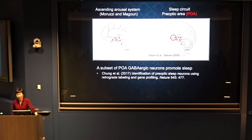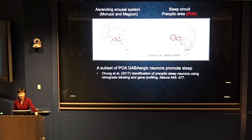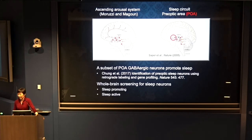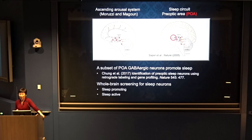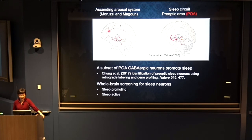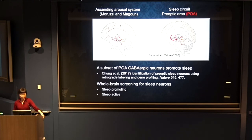About eight or nine years ago, we accidentally stumbled upon some neurons far from the POA that powerfully promote sleep. There were also reports from other labs showing non-POA sleep neurons, suggesting sleep is controlled not by a single center. To understand what the entire sleep network might look like, we decided to do a whole-brain screening for sleep neurons using two basic criteria: they need to be sleep-promoting (activating increases sleep, inactivating decreases sleep), and they should be sleep-active. Today I'll focus on the sleep-promoting screening strategy.